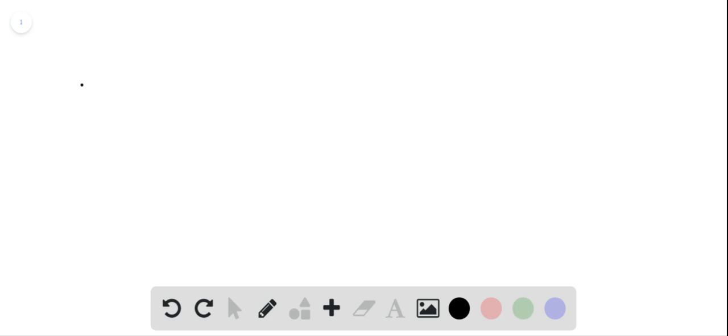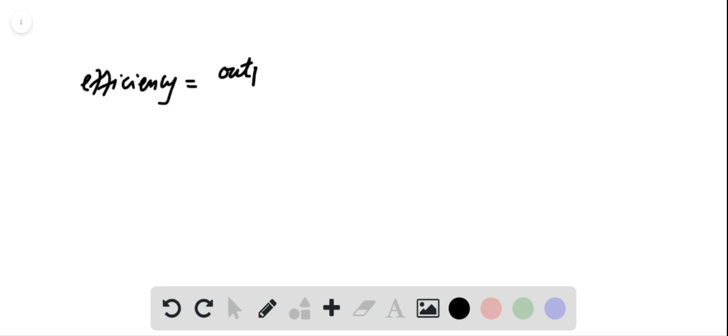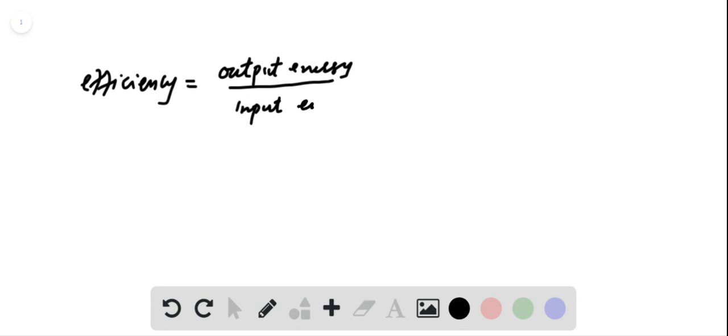Efficiency of energy converter can be written as efficiency equal to output energy upon input energy. As it is given that efficiency of solar panel is 20 percent.